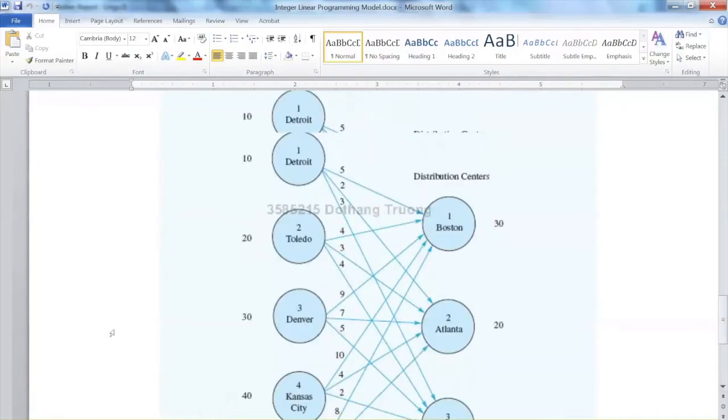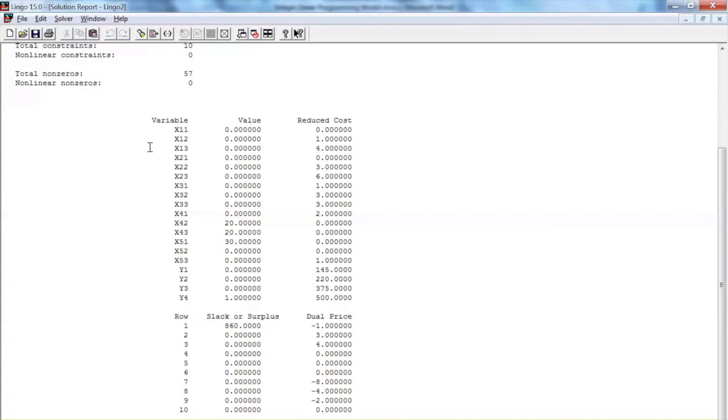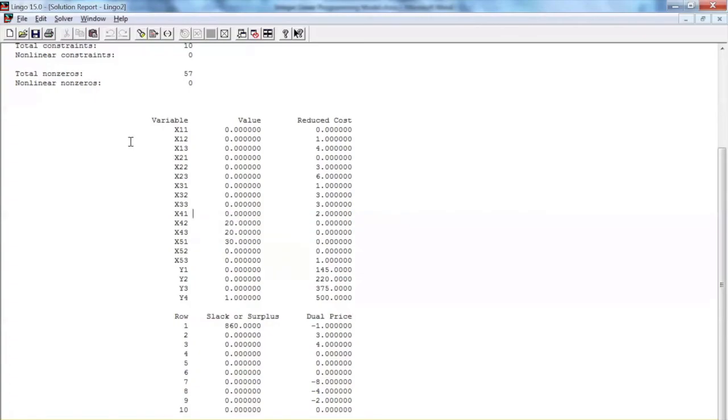As for the number of units, we see that only x42, x43, and x51 are positive. The remaining variables are zero.